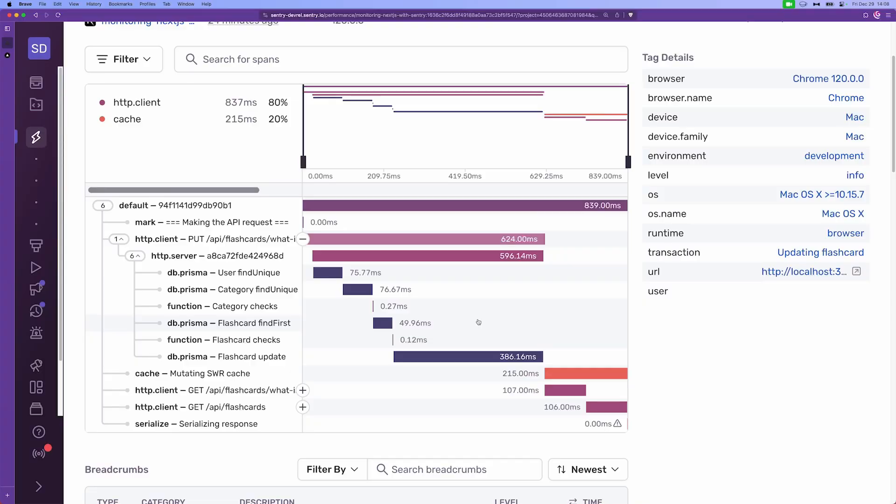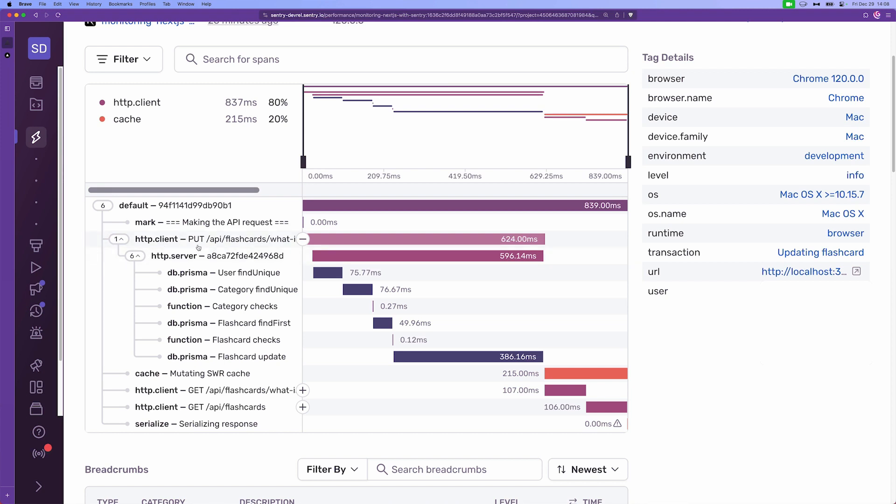As we can see, if we read this from top to bottom, first we have a mark span making the API requests, which has no length in time, which is pretty much just an ordinary log message. Then we have an http client span that wraps around the fetch functionality, which executes a put http request on this specific endpoint. Within itself it has an http.server, which means now this subtree of spans happen on the server site, not on the client.